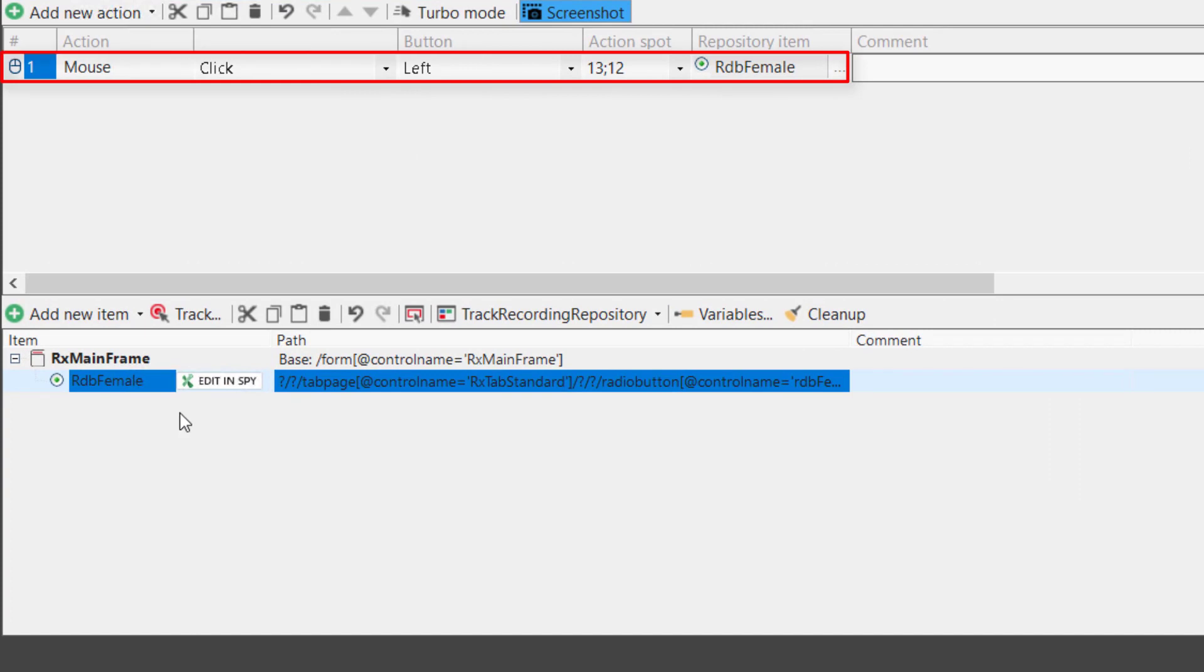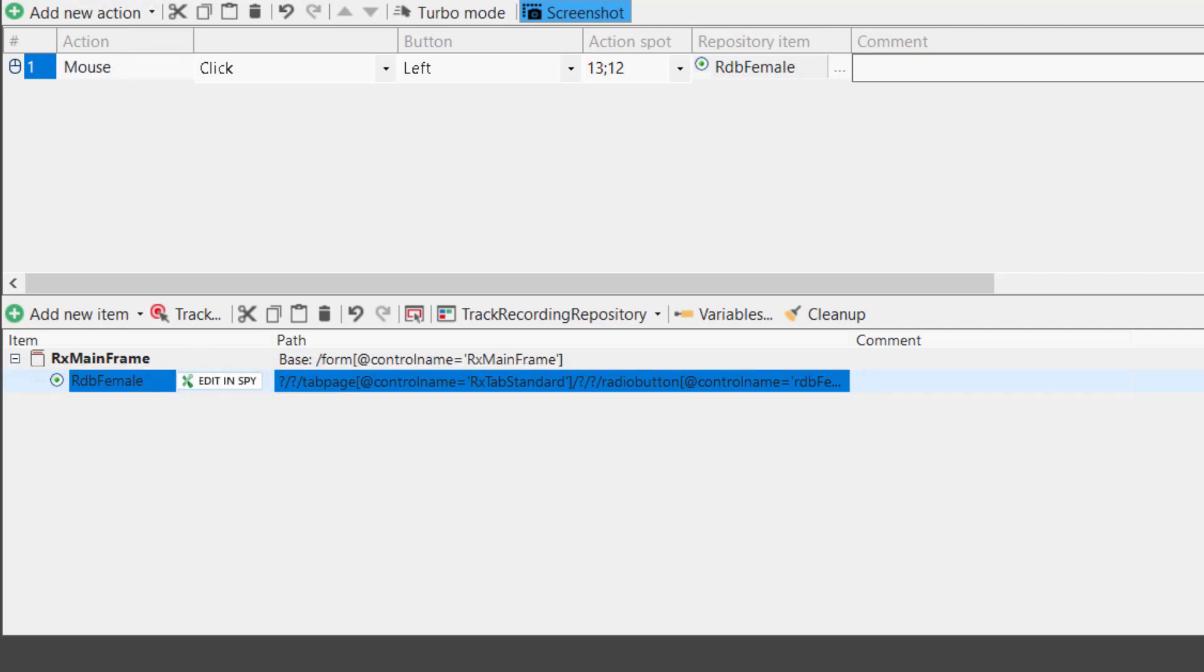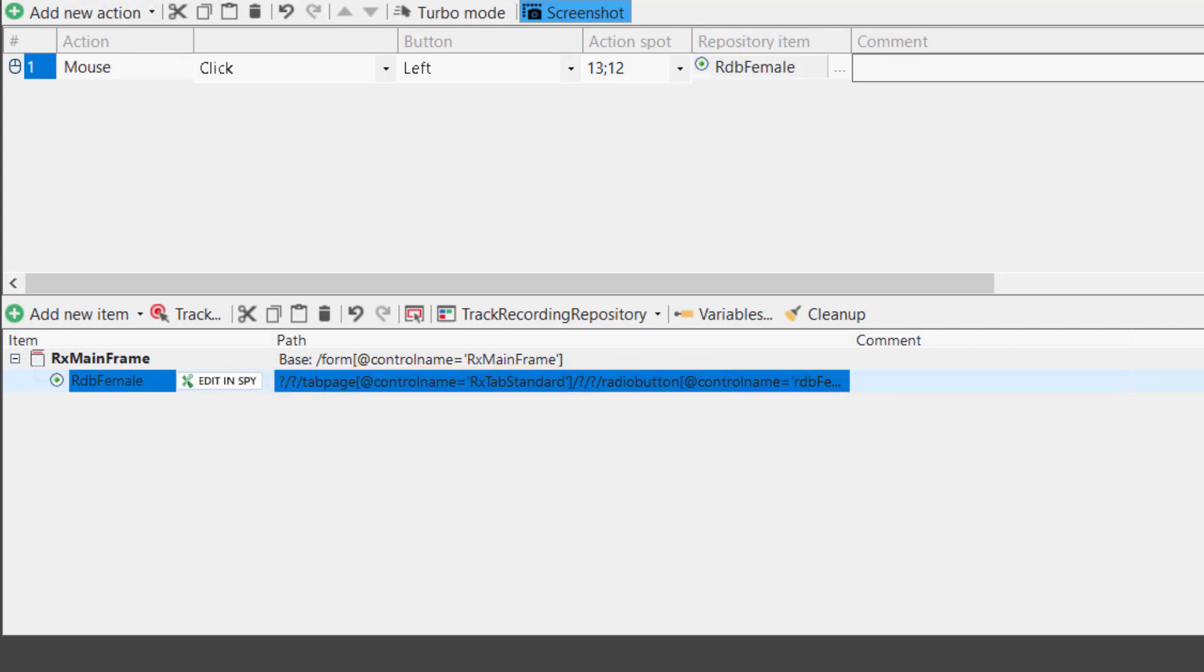We see that the mouse click action has been added to the actions table and the button has been added as a repository item. The Ranorex path, or the path which identifies the position of the UI element in the AUT, is detailed.